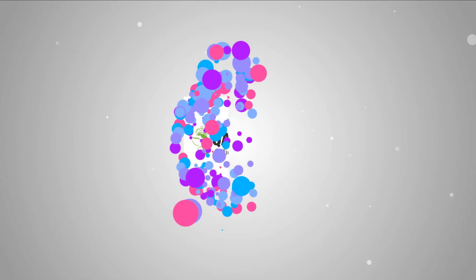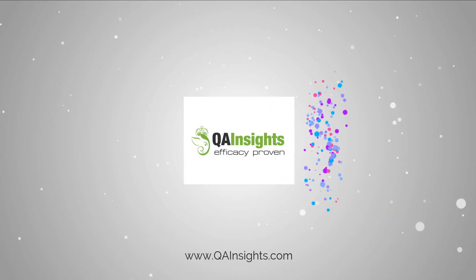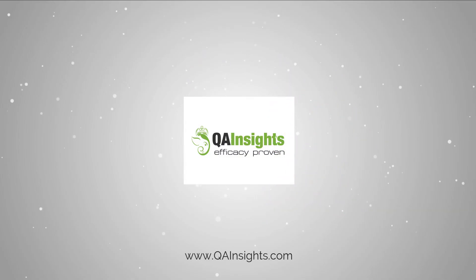If you like my dad's videos, please subscribe to QA Insights channel.